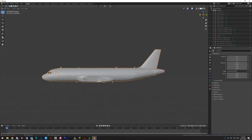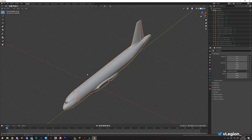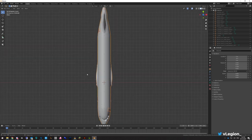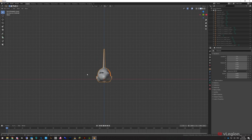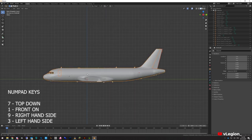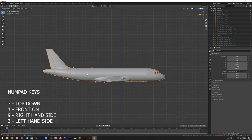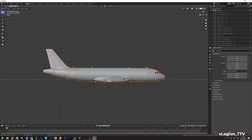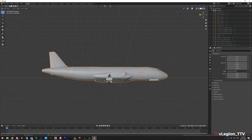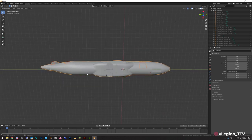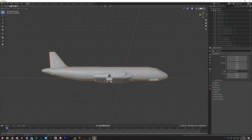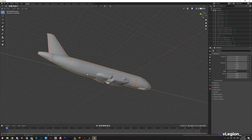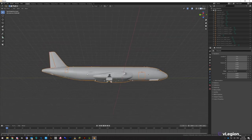If you want to use your numpad to lock to certain views: 7 is top-down, 1 is front-on, 3 is left side, 9 is right side, and 2, 8, 4, 6 move you in those respective directions.